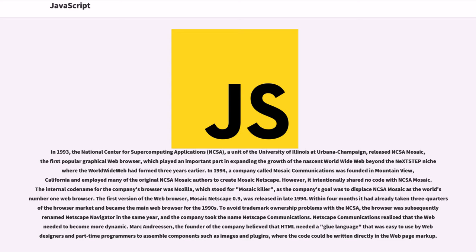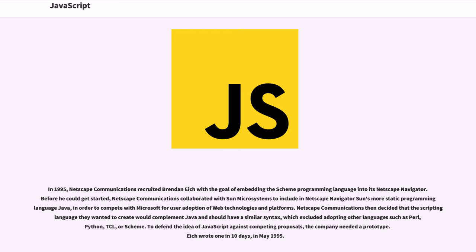Netscape Communications realized that the web needed to become more dynamic. Marc Andreessen, the founder of the company believed that HTML needed a glue language that was easy to use by web designers and part-time programmers to assemble components such as images and plugins, where the code could be written directly in the web page markup.